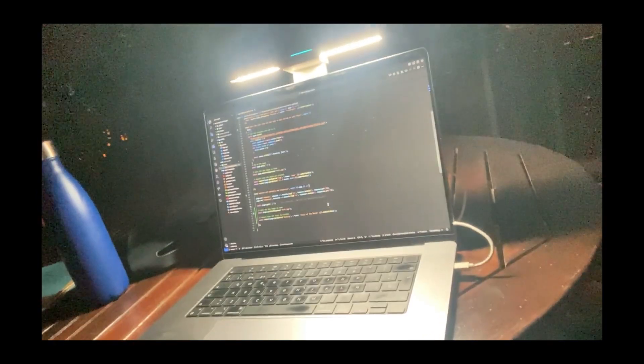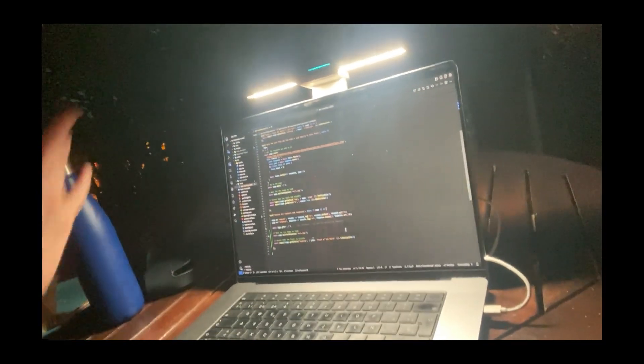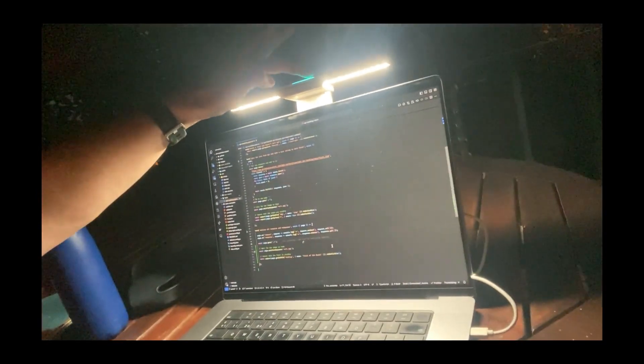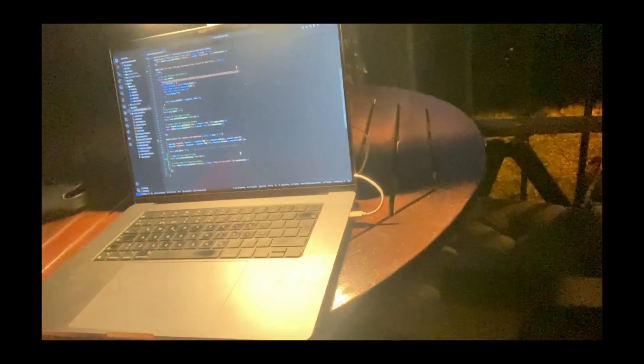Now I can see the keys, I can see my code, I can see everything. And I can even just change the tone. Let's tone that down a little bit. Isn't that really cool?